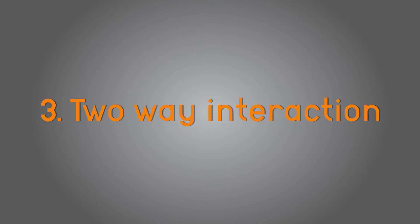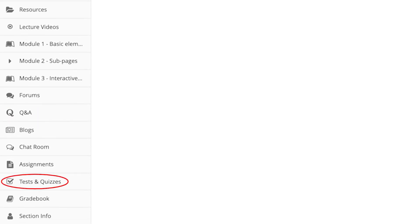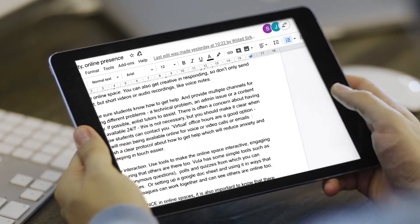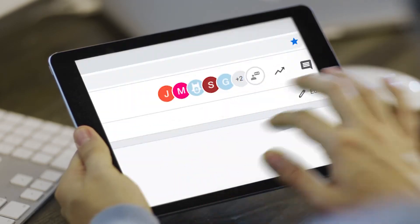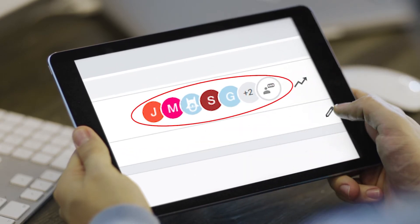Number three: two-way interaction. Use tools to make the online space interactive, engaging and reassuring that others are there too. Vula has some simple tools such as Q&A for anonymous questions, polls and quizzes from which you can share responses, or setting up a Google Doc sheet in ways that students or colleagues can work together and can see others are online too.